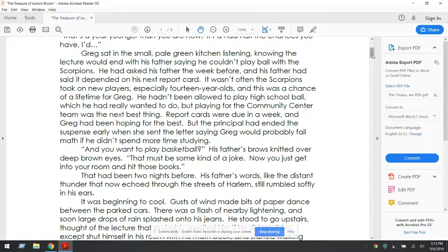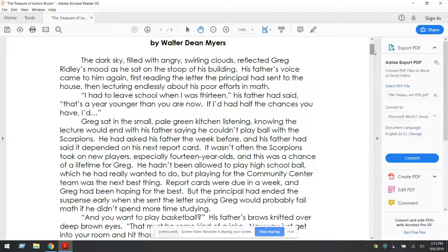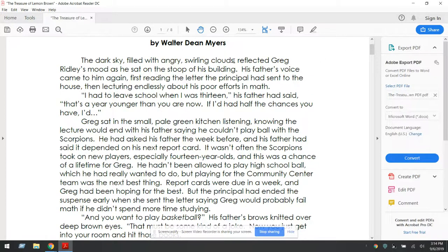At this point, why don't you go ahead and answer the question: who and where? One thing you might want to think about with the where — obviously this is taking place in a specific place, but one thing to note as well: 'The dark sky filled with angry, swirling clouds.' That's what we call natural correspondence, when the outside nature kind of reflects the mood in the story.